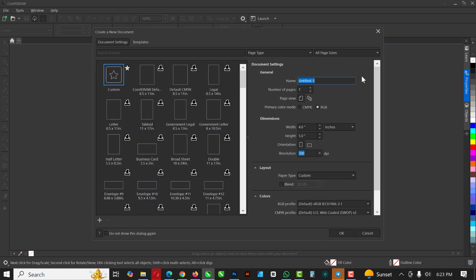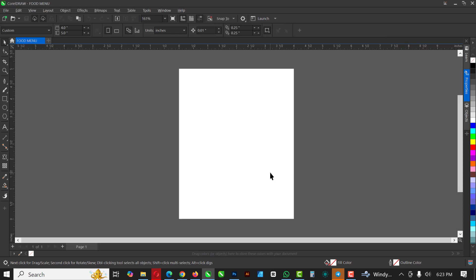First, click on File and click on New. I'm going to give it the name — it's going to be 'Food Menu', RGB, four by five inches. Resolution stays at 300 and just click OK.